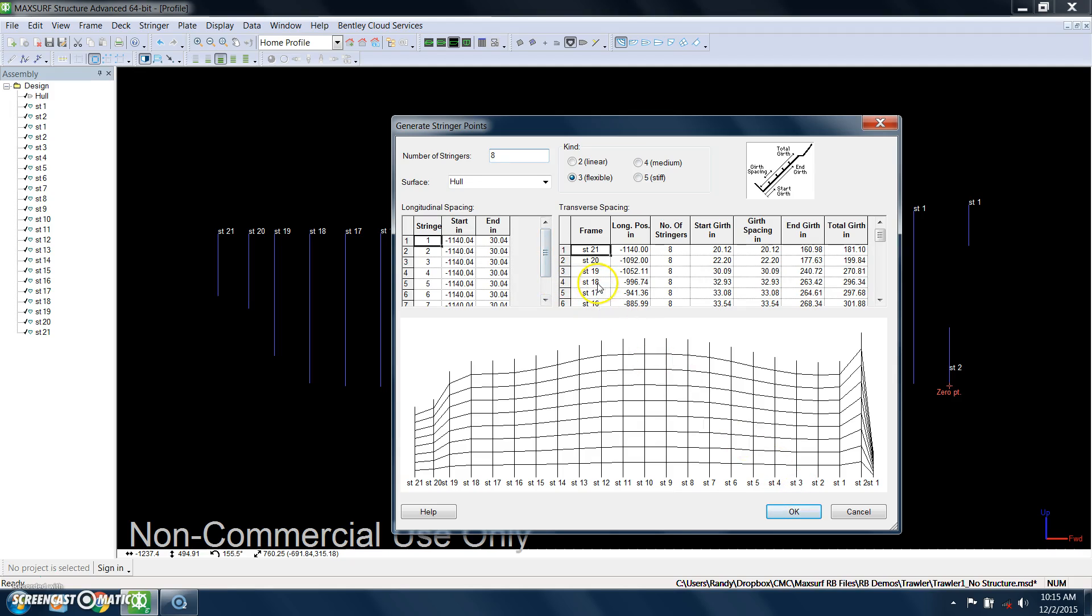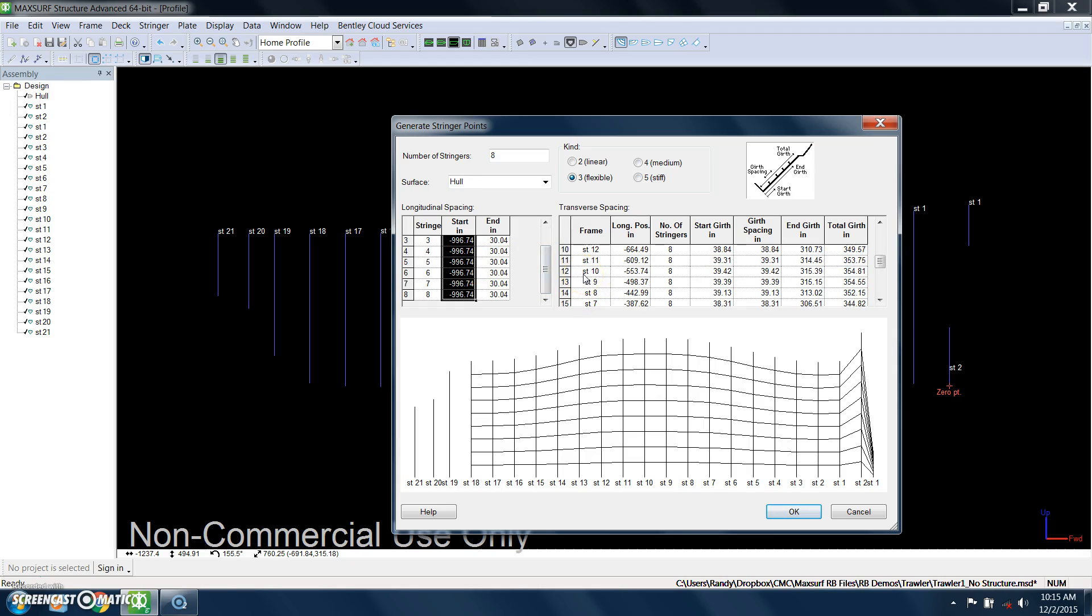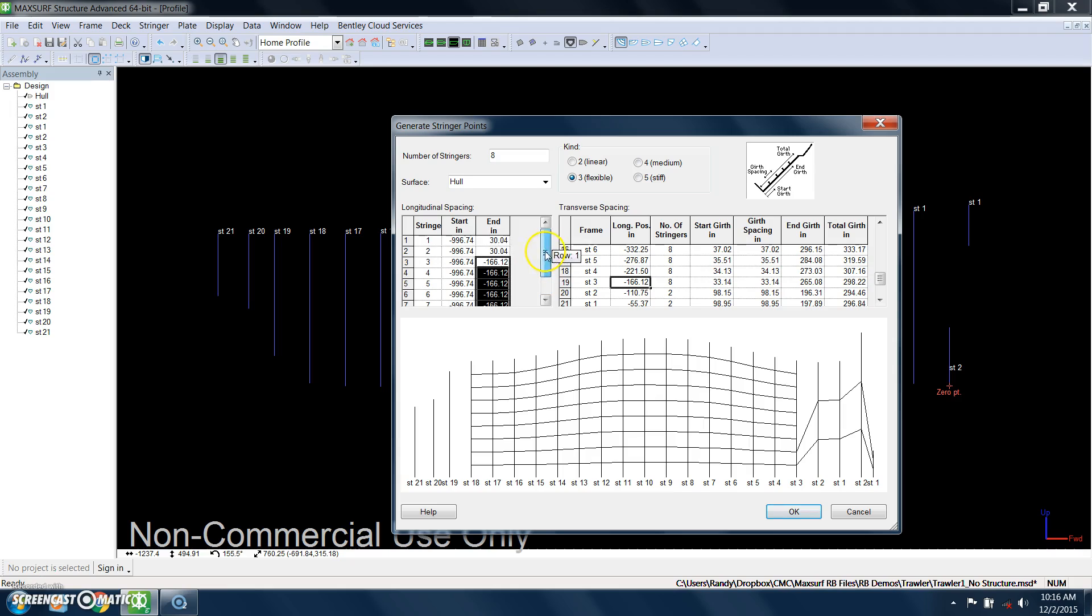And I want the stringers to start at station 18 and go from there to station 3. So I know that station 18 starts at this longitudinal position, so I'm just going to copy that over to here. And then I know I want it to end at station 3, so that is at this longitudinal position, negative 166, so I'm just going to copy that over to here.